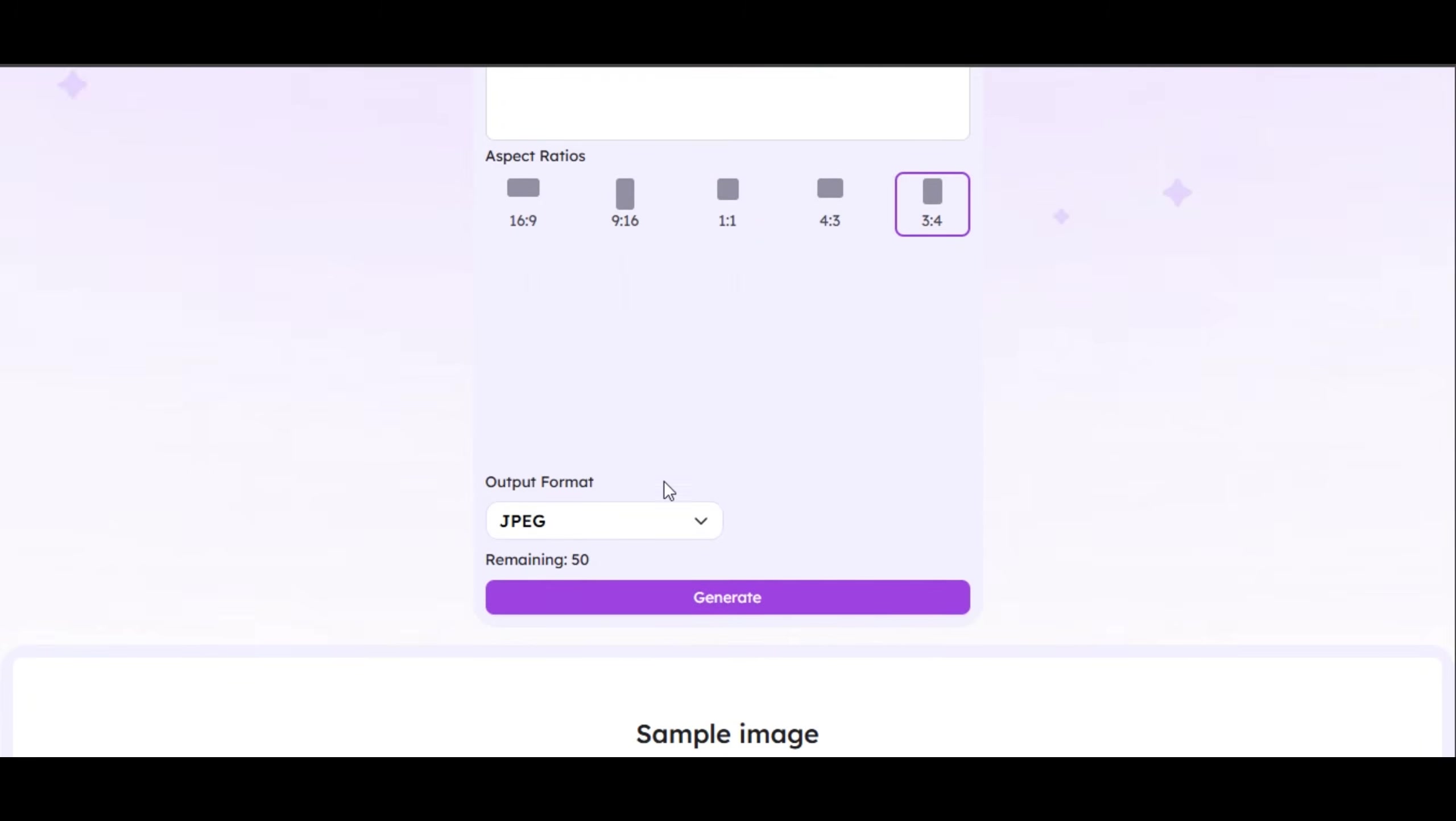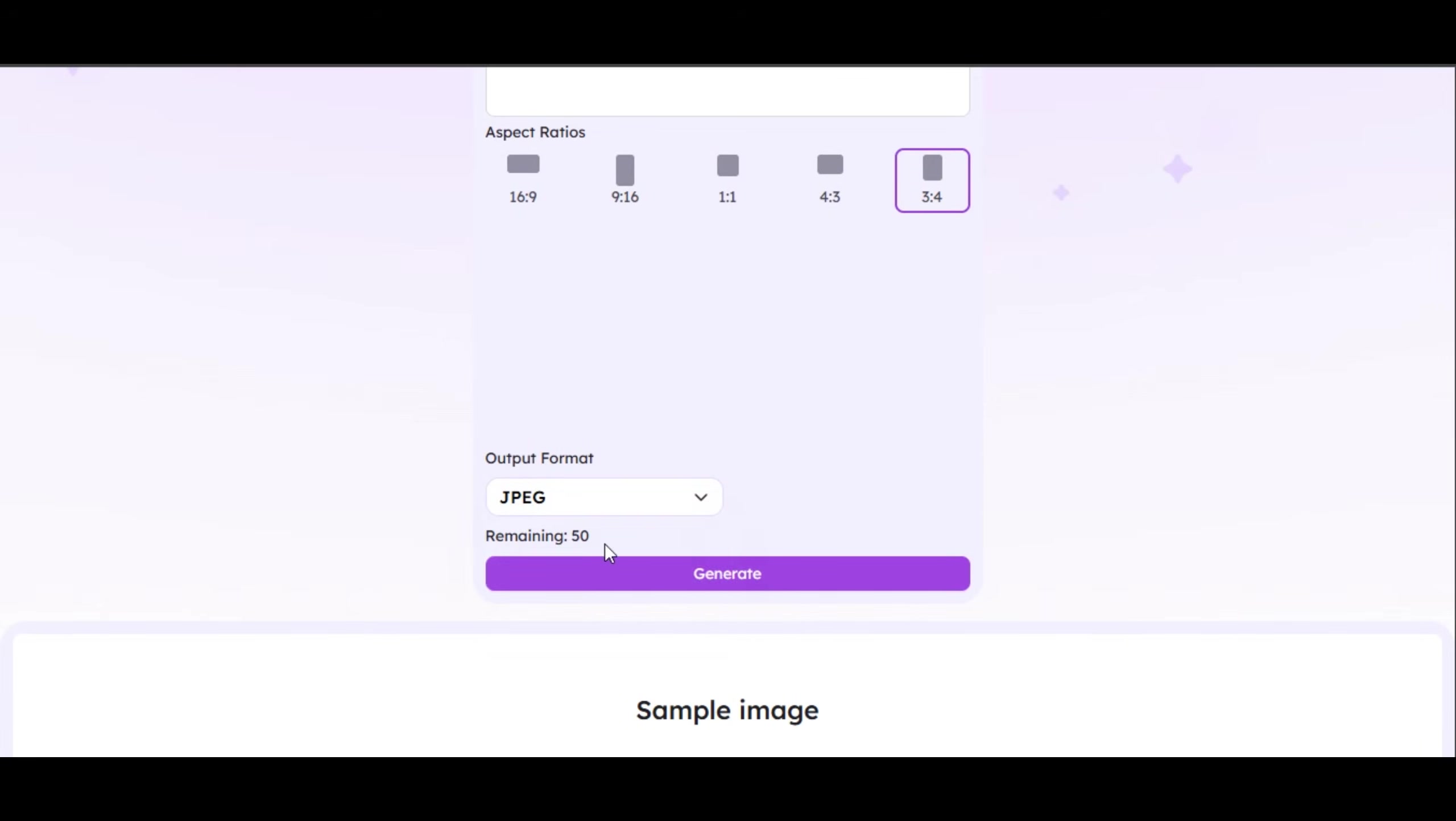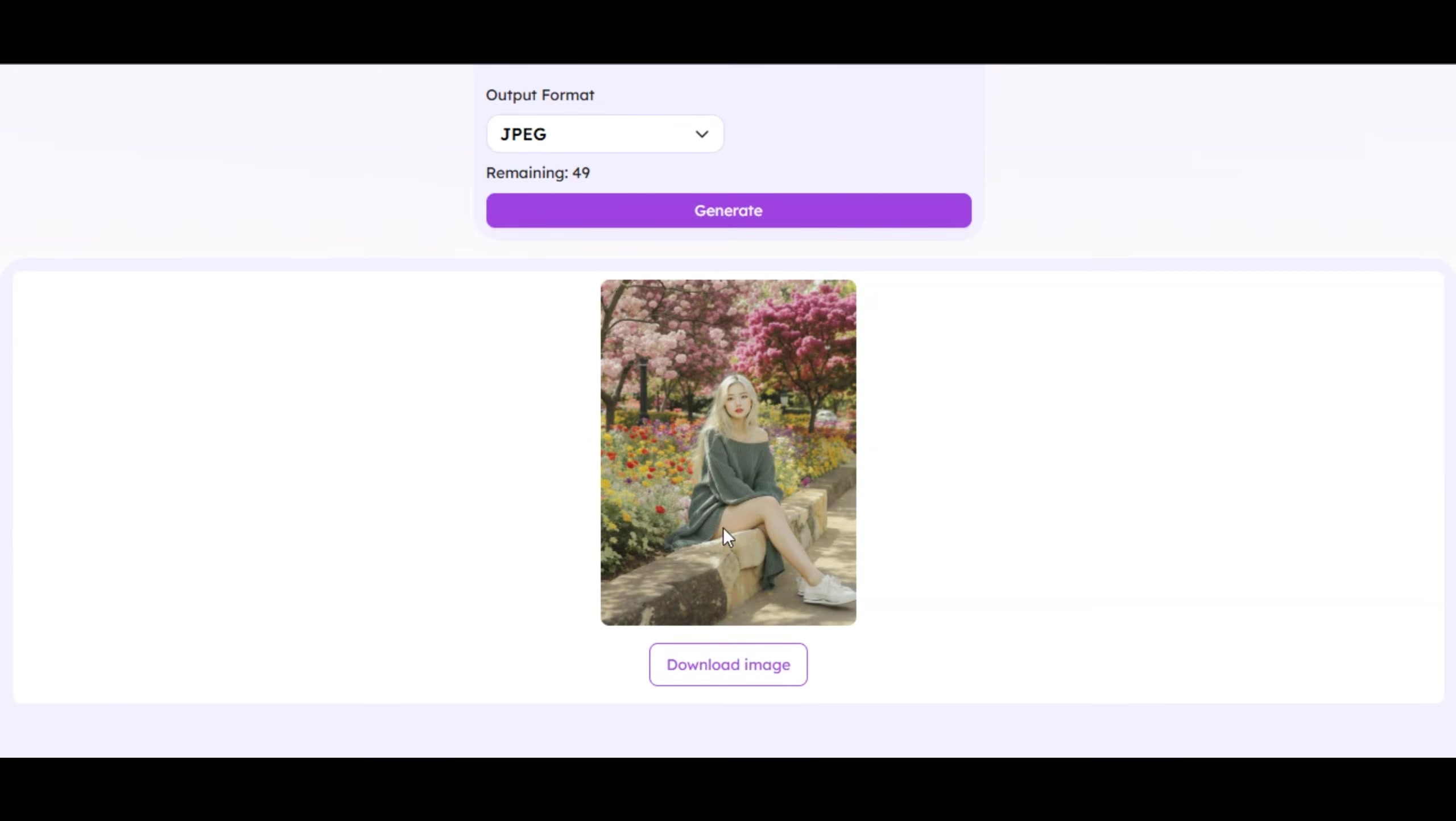Scroll down to select the output format. We have JPEG and PNG. Select the one that fits your project. After click on generate, it takes up to one minute before you get the result. Super realistic. The tool follows the prompt to generate the result. The quality is impressive.